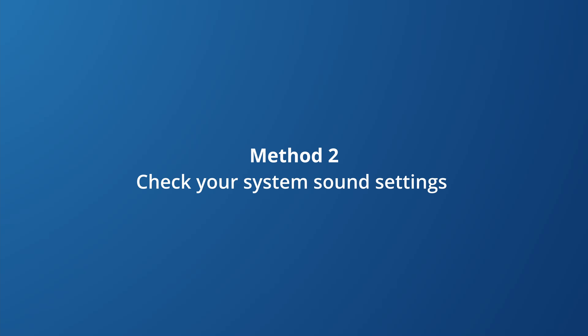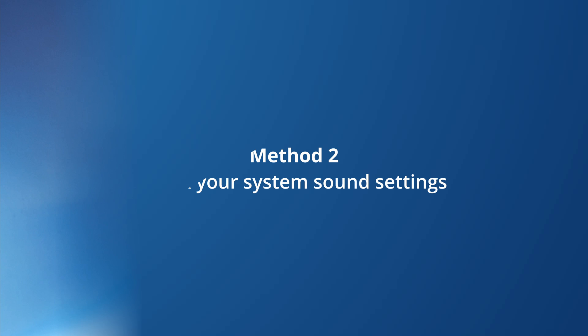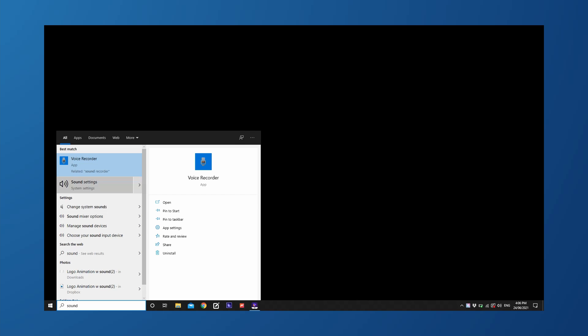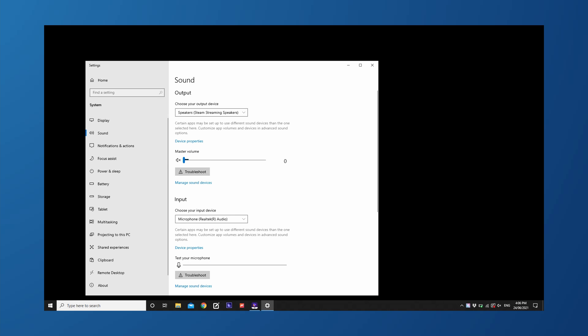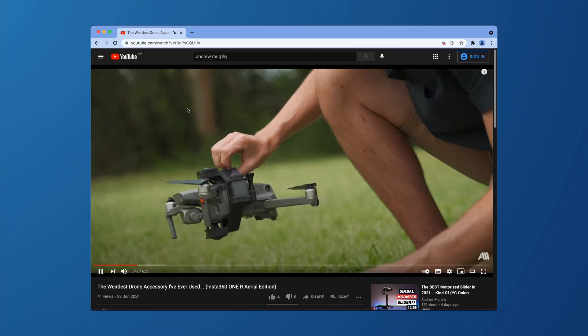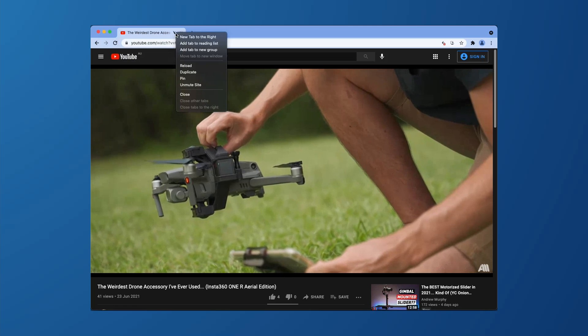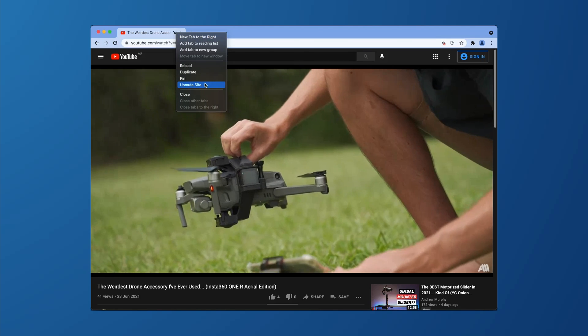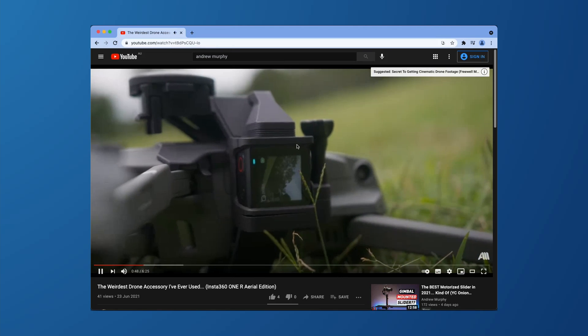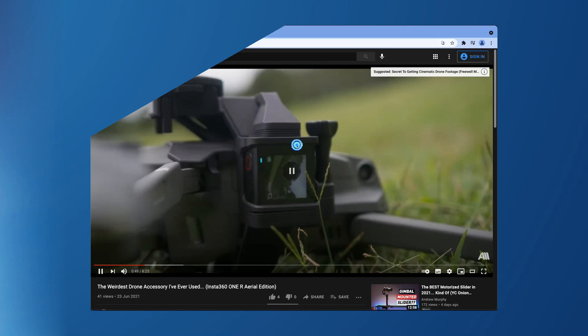Sometimes the sound on your computer might be muted or down, so it's always wise to cross check your device. Just make sure that the device speakers and also the browser are not muted. To check this, go to settings and then you'll find an option called sound settings. There you'll find the device volume bar and make sure that the bar is not on the minimum setting. And in your browser, be sure to right click on the tab that you're viewing the video in and make sure that the mute site option is not selected. Hopefully this has solved your issues, but if not, then let's try method three.